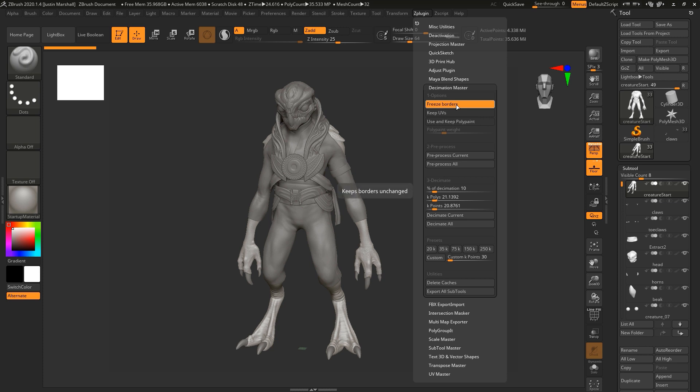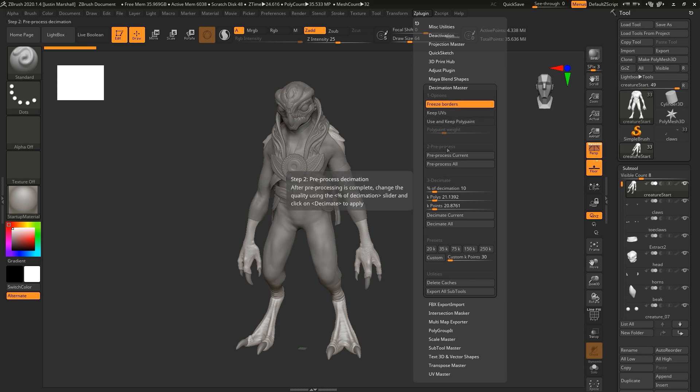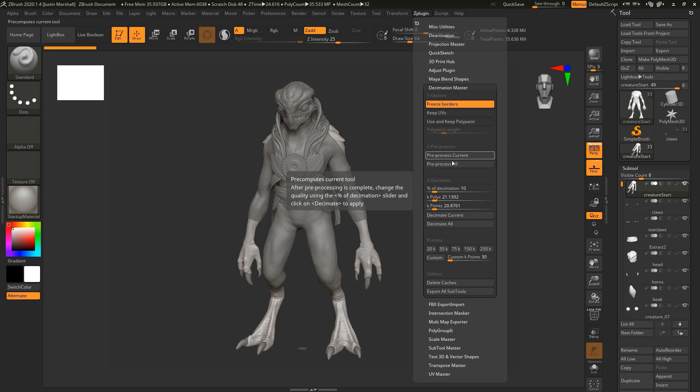Basically you can decimate per subtool or you can decimate everything at once. This pre-processing step isn't the decimation step. It's not going to damage anything to process all or current. I'm going to go ahead and just pre-process all of the subtools. That's going to go through all the visible subtools and create a cache file that is going to be used to actually do the decimation.